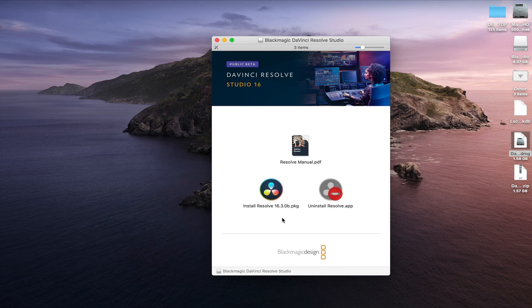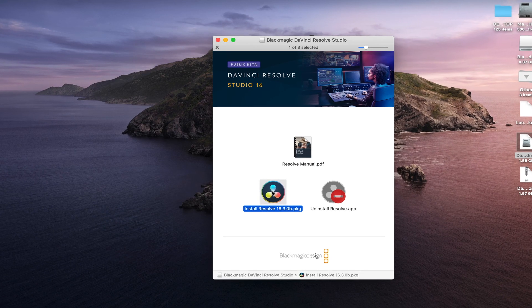Now you can install Resolve. You don't have to worry because your database, even though you've uninstalled Resolve, is still there. And when you reinstall Resolve, it's just going to automatically grab that database and all of your projects will reappear.